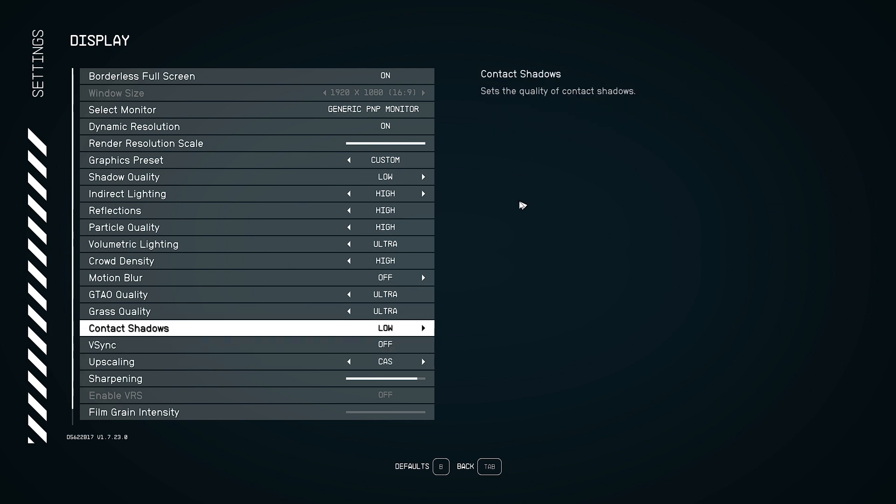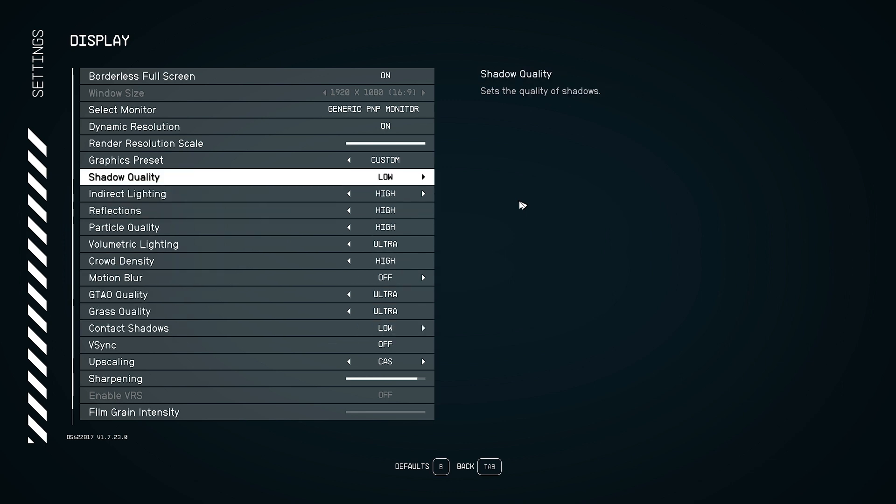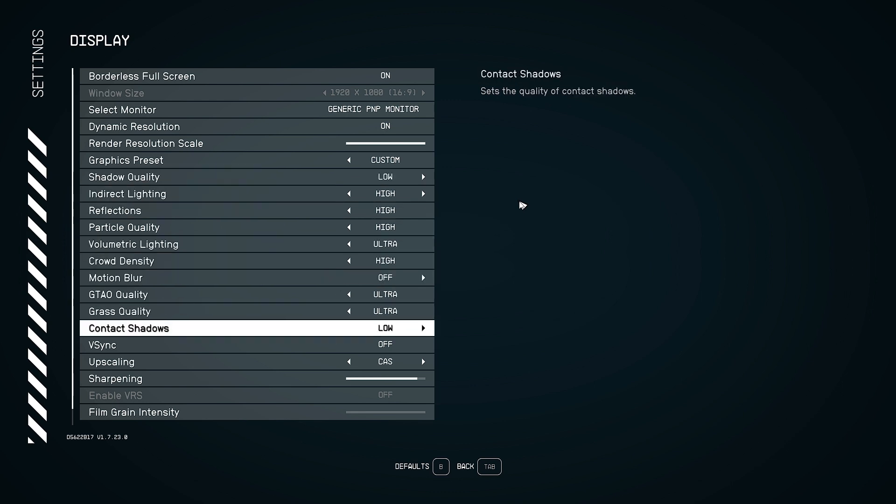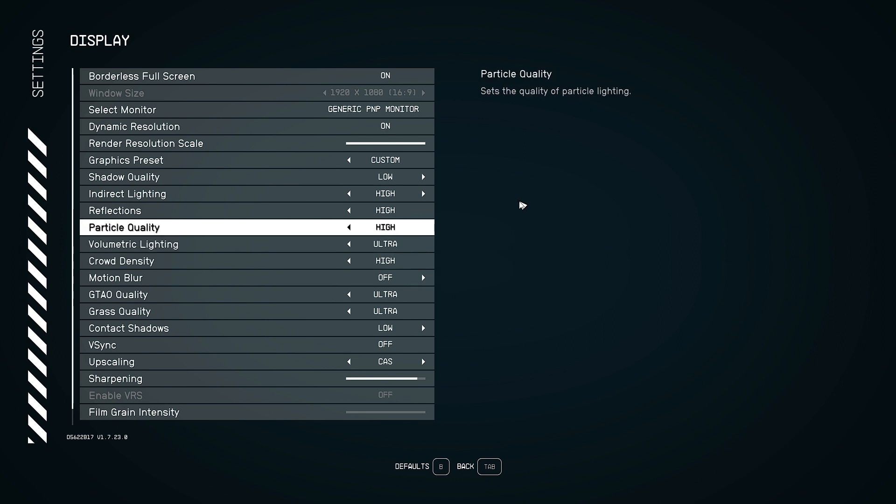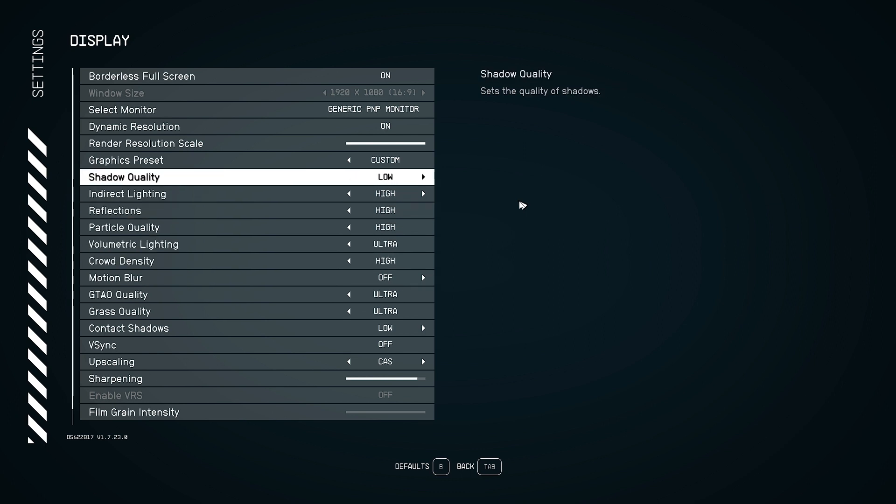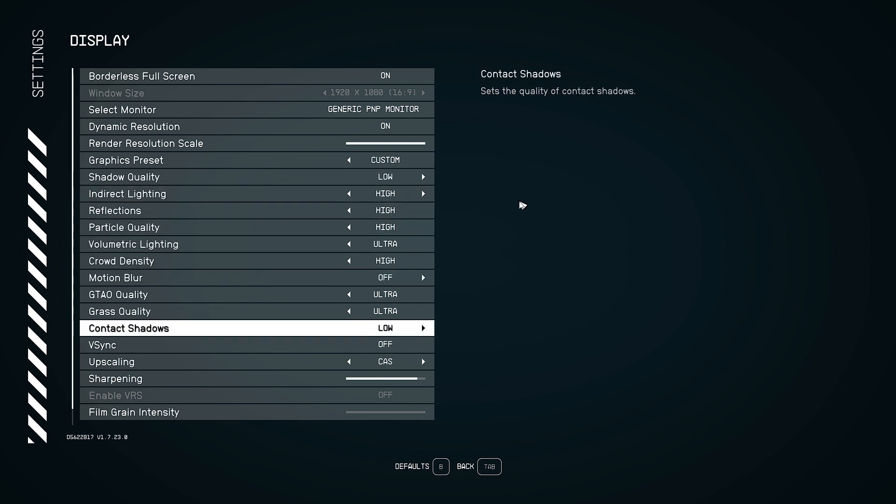But there is another thing that is important: shadow quality. When I increase these settings, it seems to be causing crashes in the game. So lower your shadow quality and contact shadows to low.